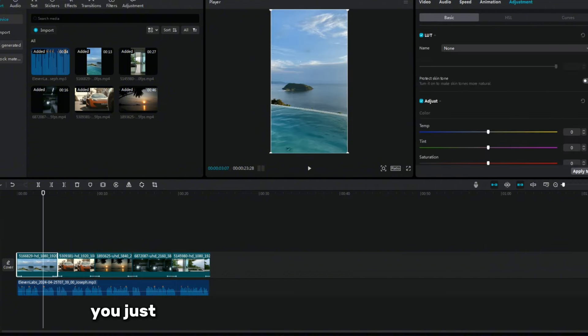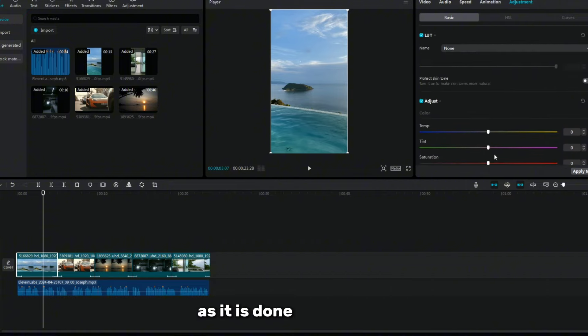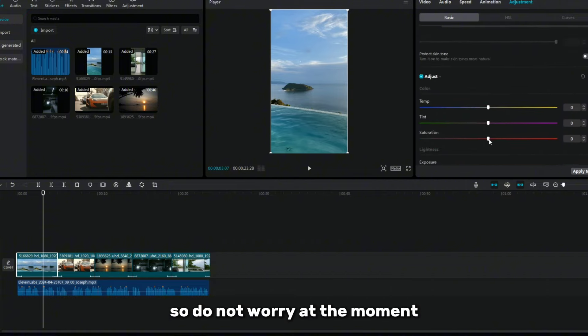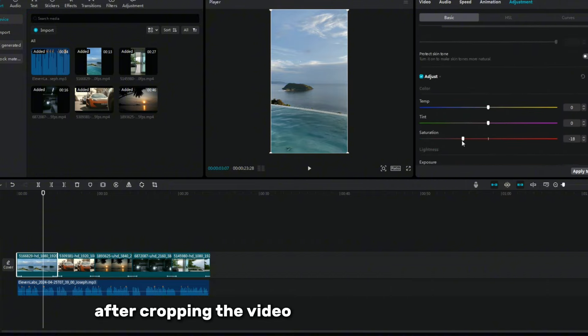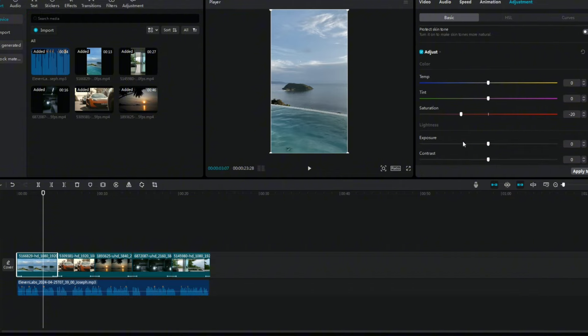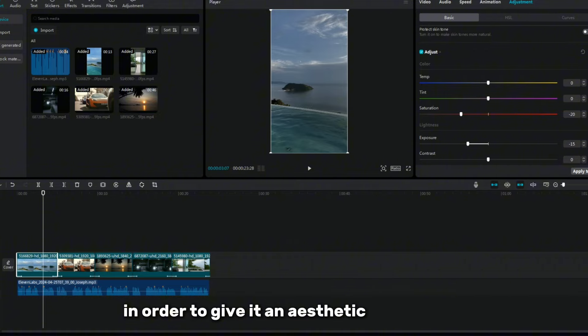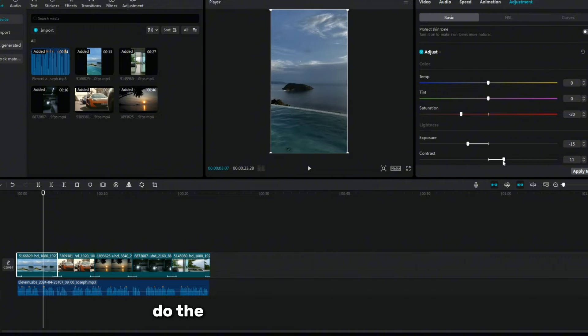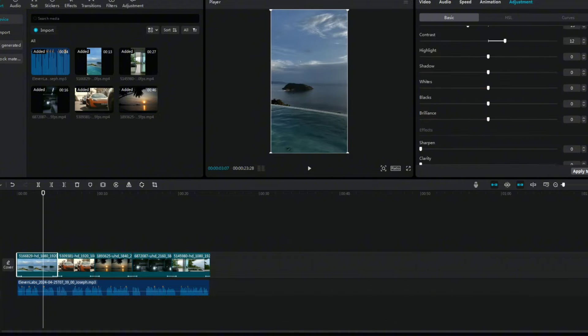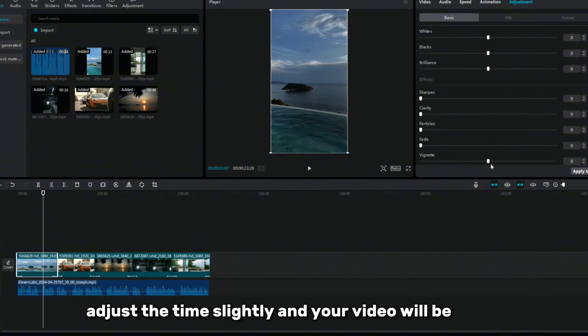In addition, you just need to change the entire video sequence, as it is done very simply, so do not worry at the moment. After cropping the video, go to the effect settings. Click on the animation and apply it at the beginning of the video in order to give it an aesthetic appearance. Do the same at the end of the video. Apply this animation for effect, adjust the time slightly, and your video will be ready.